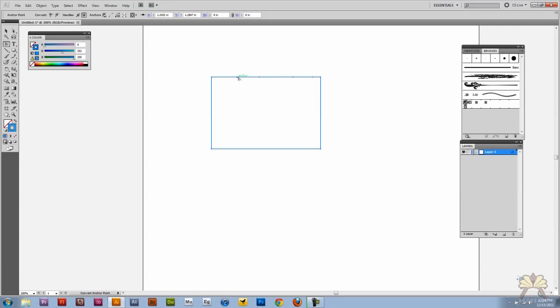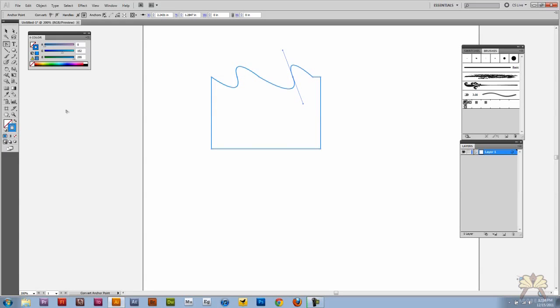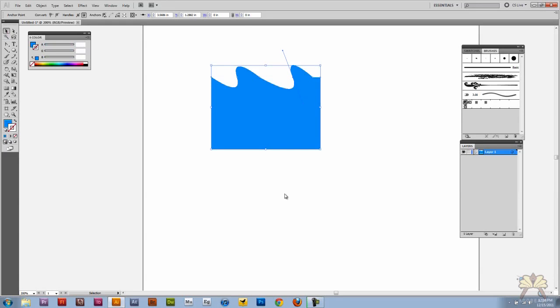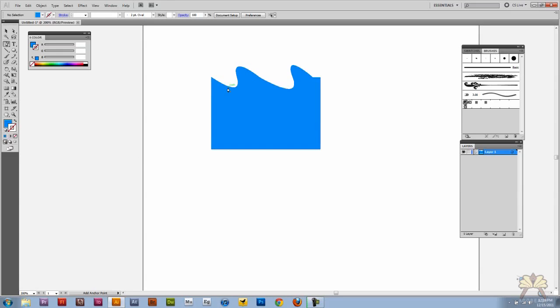Now what I'm going to do is select shift C and this gives me the convert anchor point tool. So right there you see how you can adjust the points.